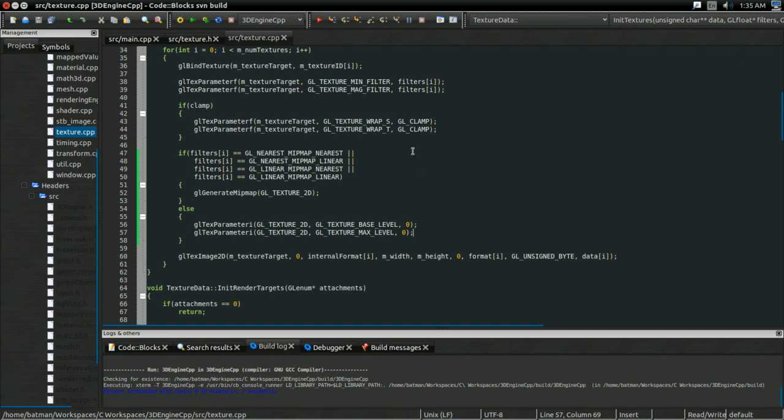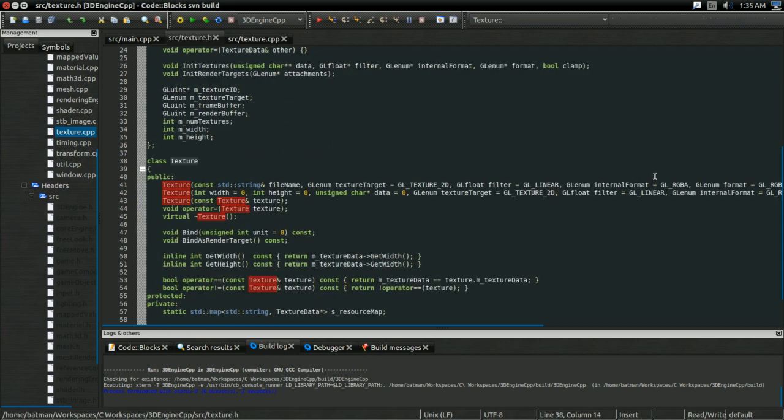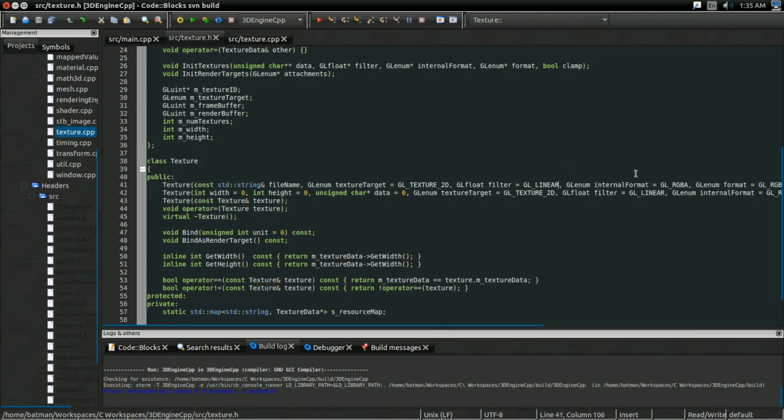These are 2 lines of code we already had, and basically what they mean is we don't have any mipmaps for the texture. So, yeah. So, if we do have mipmaps, we're going to generate them. Otherwise, we're going to tell OpenGL we don't have any. And there. The only other thing I want to change is in my texture.